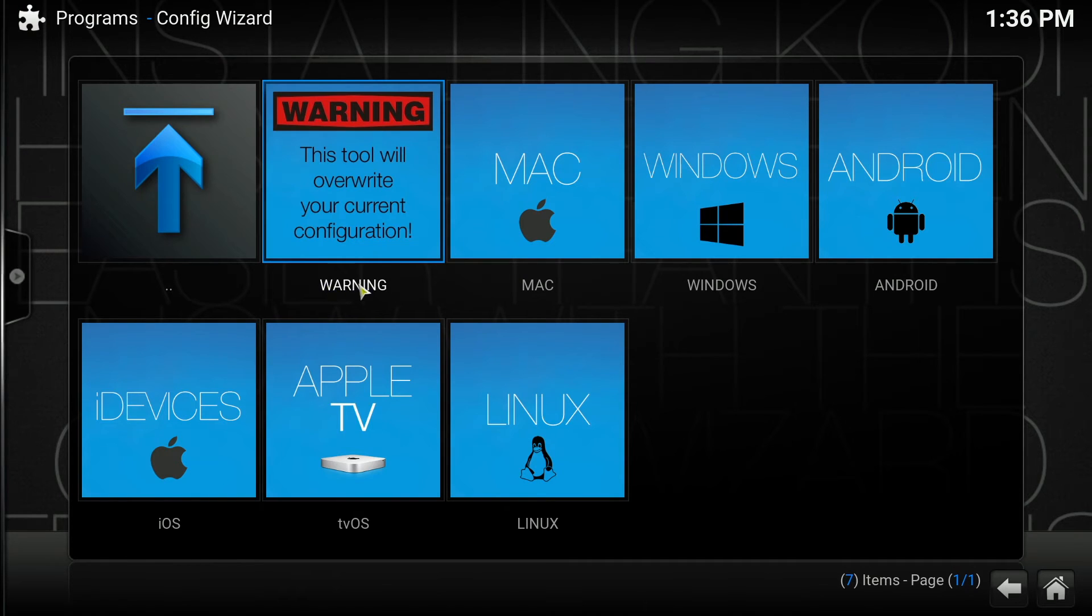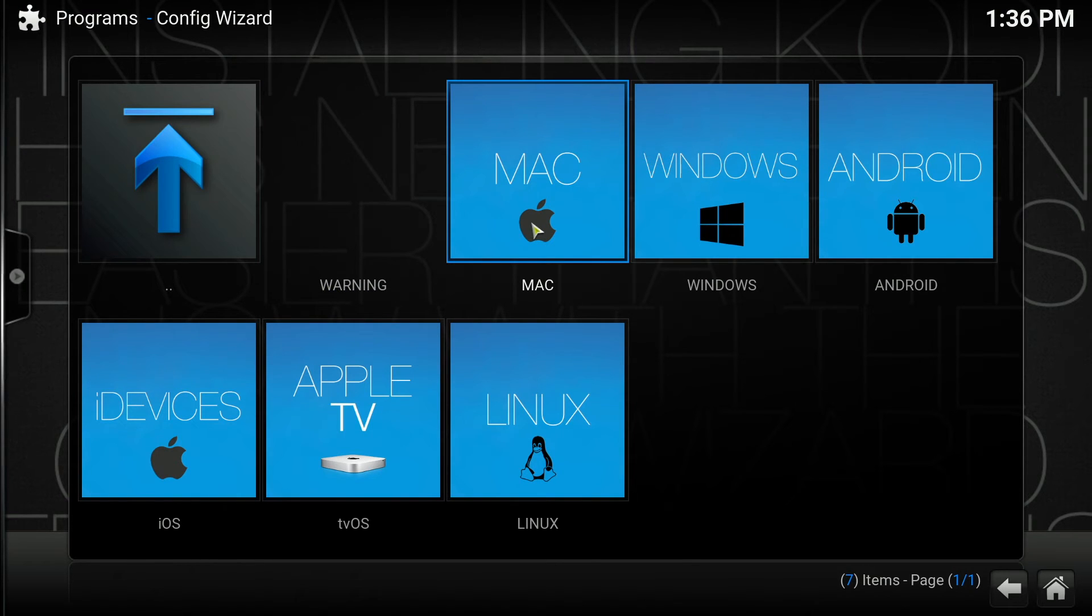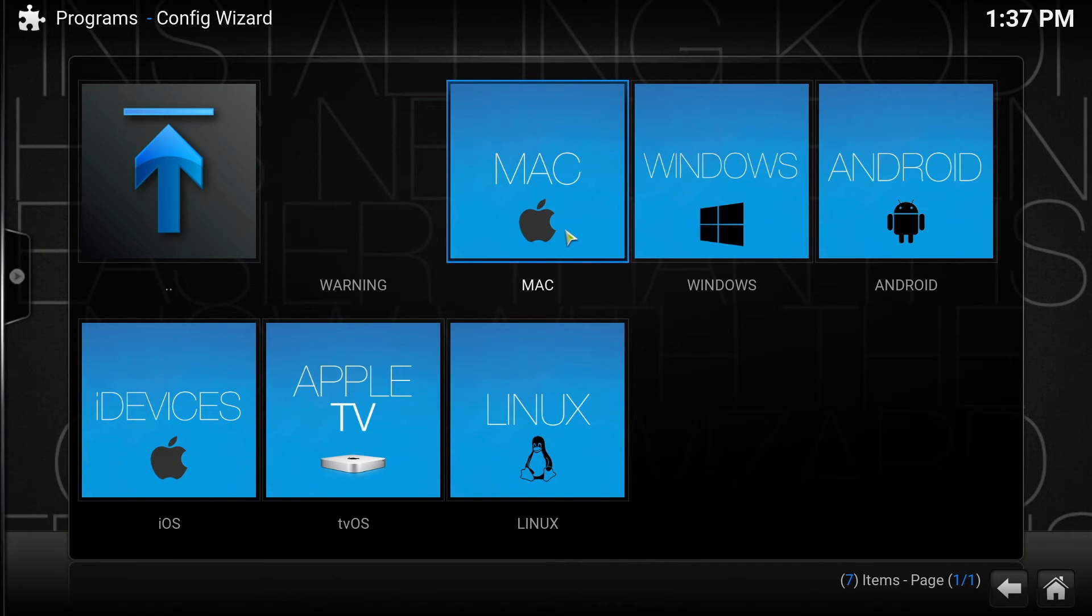I'm installing this on a Mac at the moment, but if you've got Windows, Android, iOS, tvOS, or Linux, you would select the relevant one. I'm going to click on Mac.